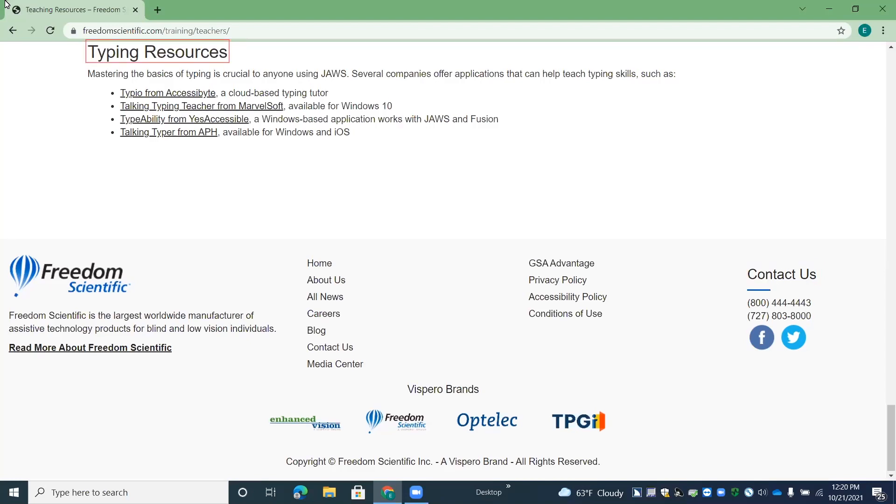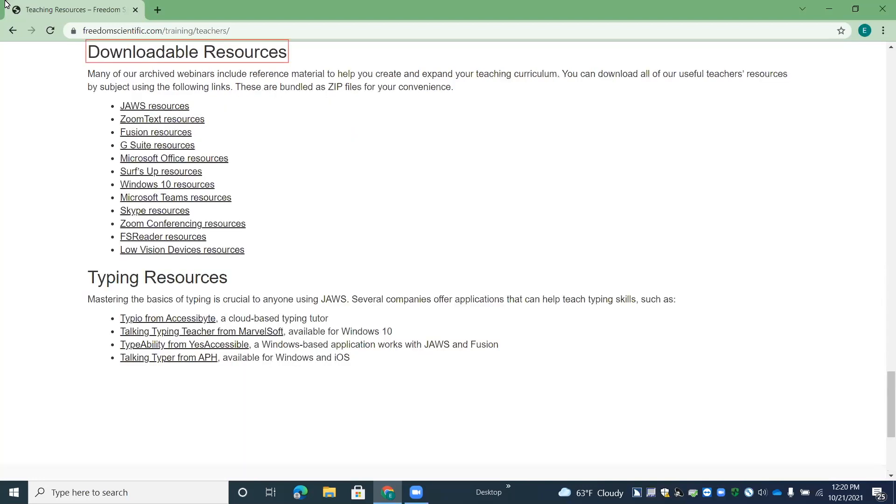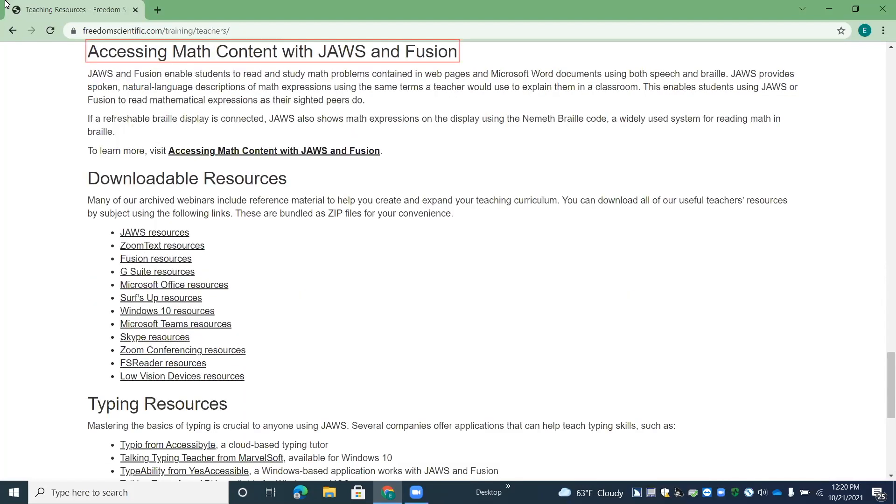Typing resources heading level two. Downloadable resources accessing math content with JAWS and Fusion heading level two. And under here, we have a link that'll take us directly to the page.